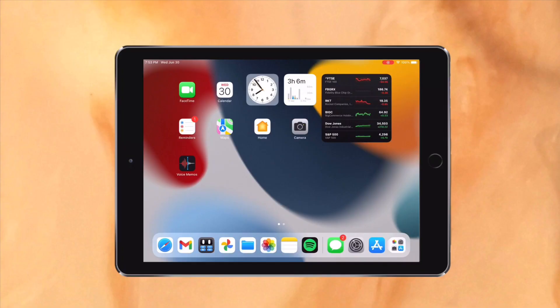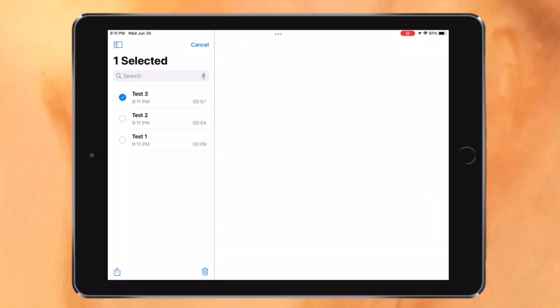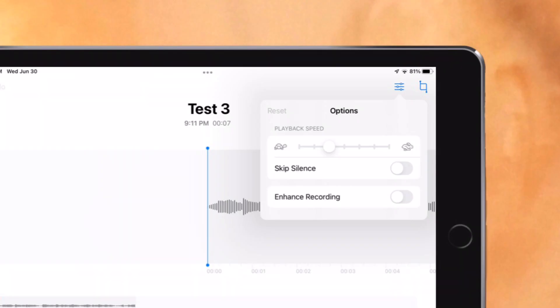Now let's talk about some of the smaller but still very useful features. First of all, you can now finally share multiple voice memos at once. I've been waiting for this for years, and I'm so glad it's finally here. Playback speed can also be adjusted now, and silence can be fully skipped in recordings with just a tap.